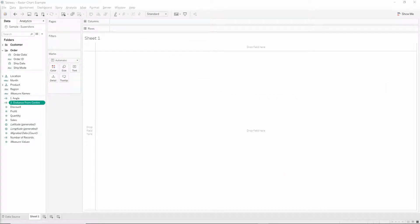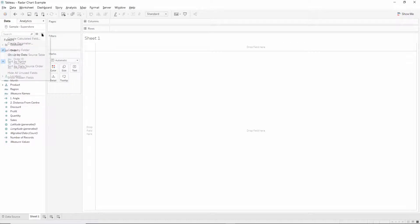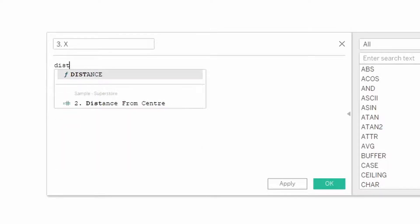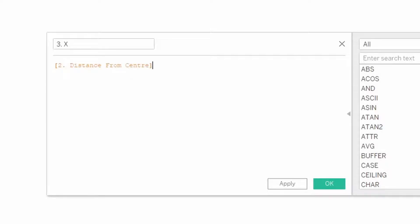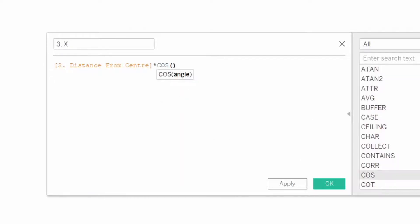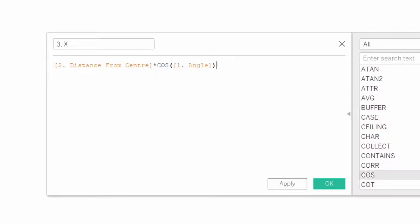And then we'll make two final calculations for our x and y axes. So first of all the x, this is going to be the distance from the center multiplied by the cosine of our angle calculation.